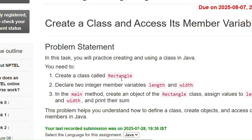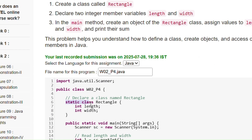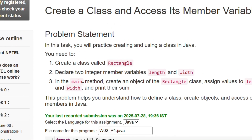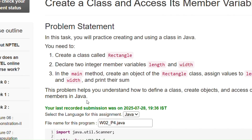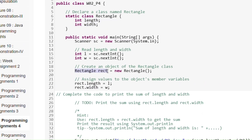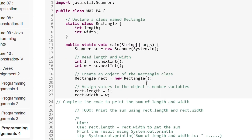To create the Rectangle class, we write 'static class Rectangle'. It is an inner class because the outer class is already given. Under the inner class we declare two variables: length and width. In the main method, to create an object we write: Rectangle rect = new Rectangle(). We can give any name to the object — rect, r, or any name.